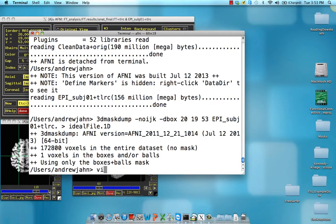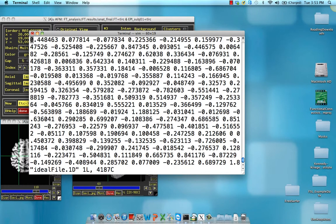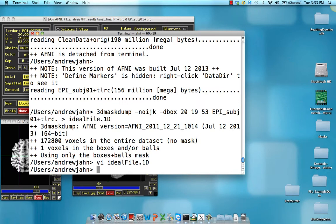So there it goes. And notice the first thing about this ideal file is that it's just in one row. For our functional connectivity analysis to work, we need to do 1D transpose to make it one column.